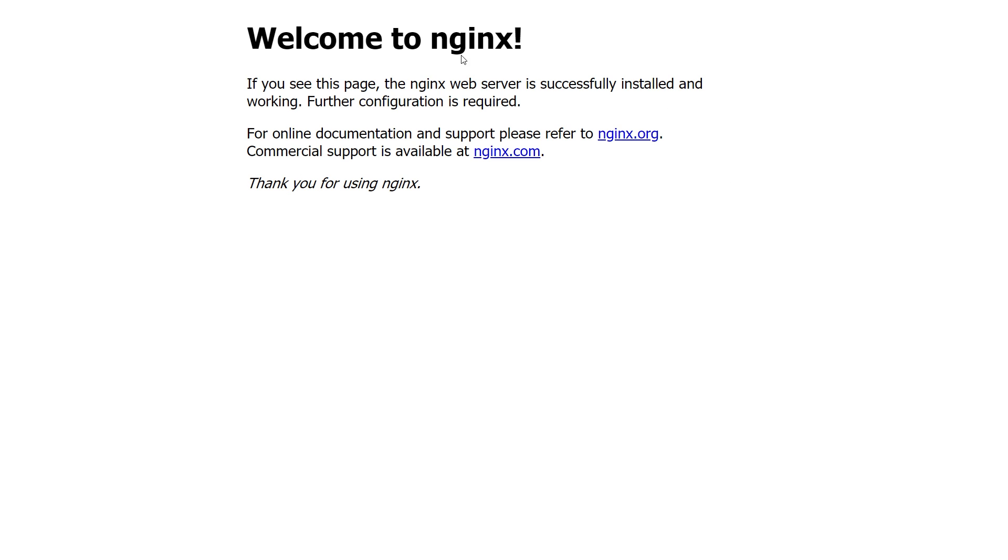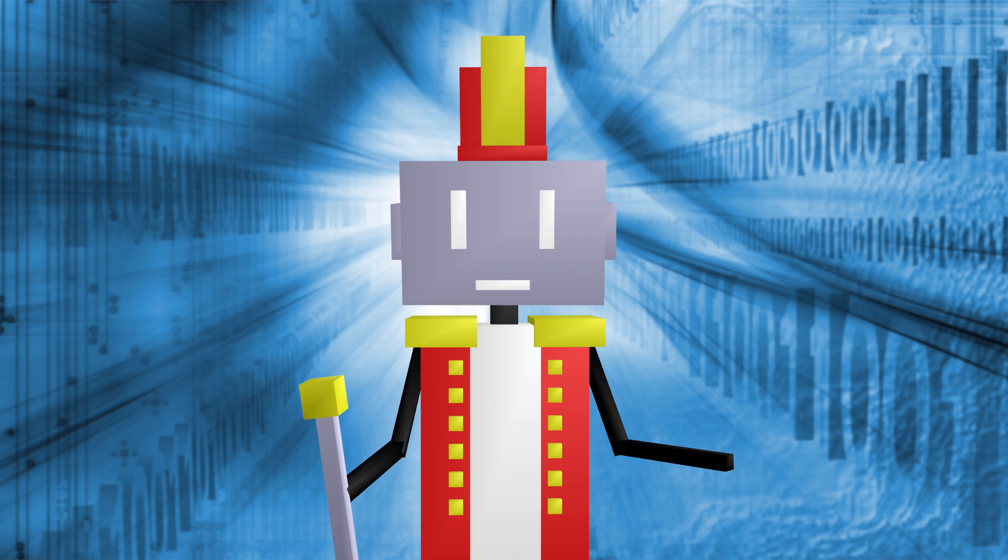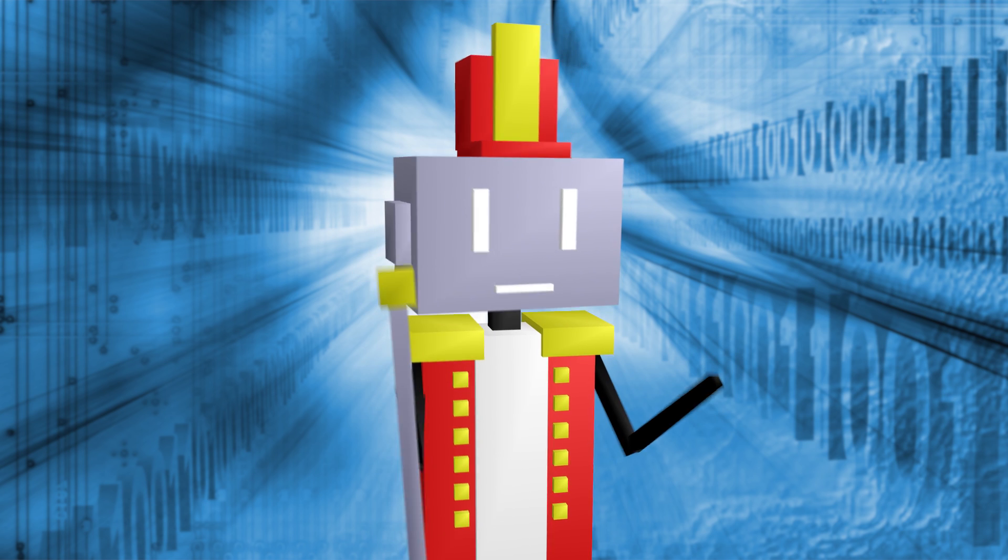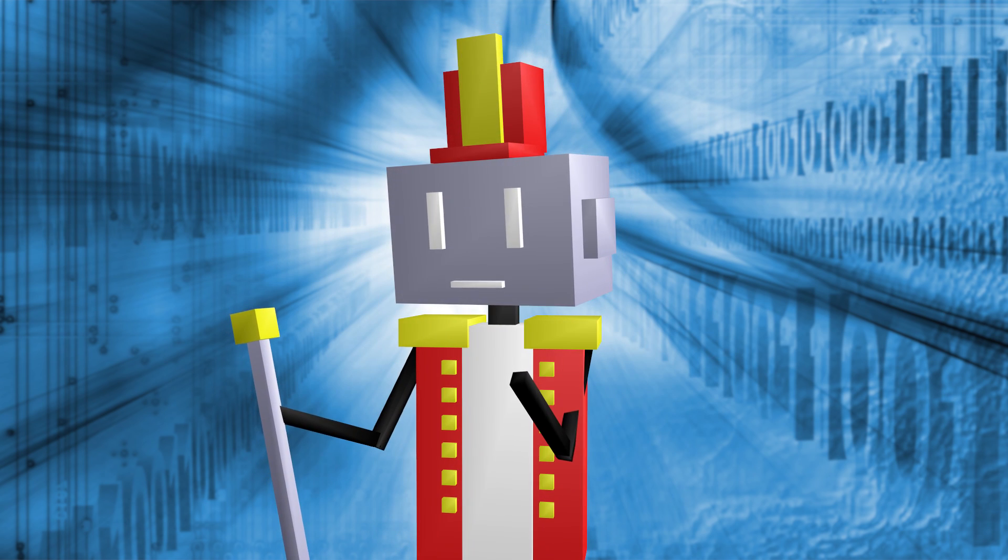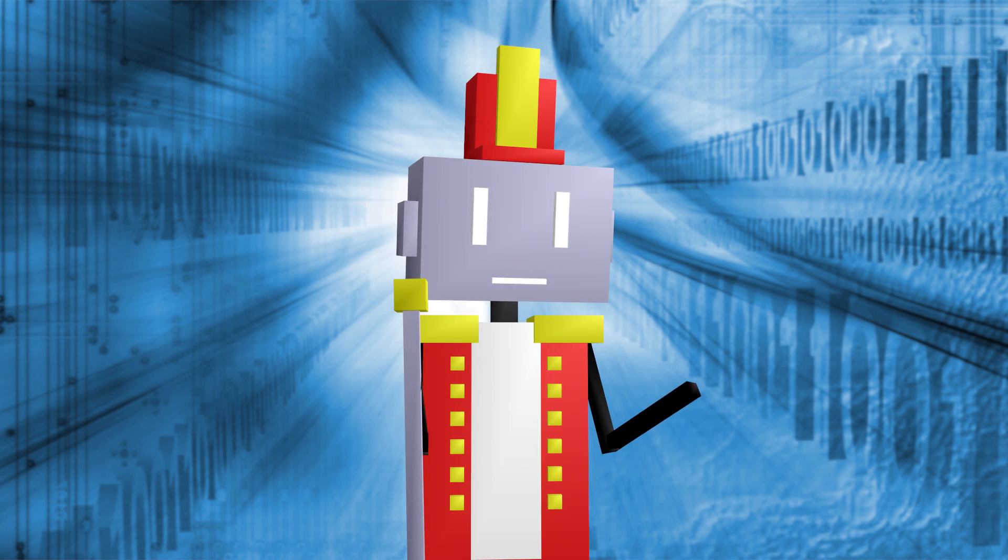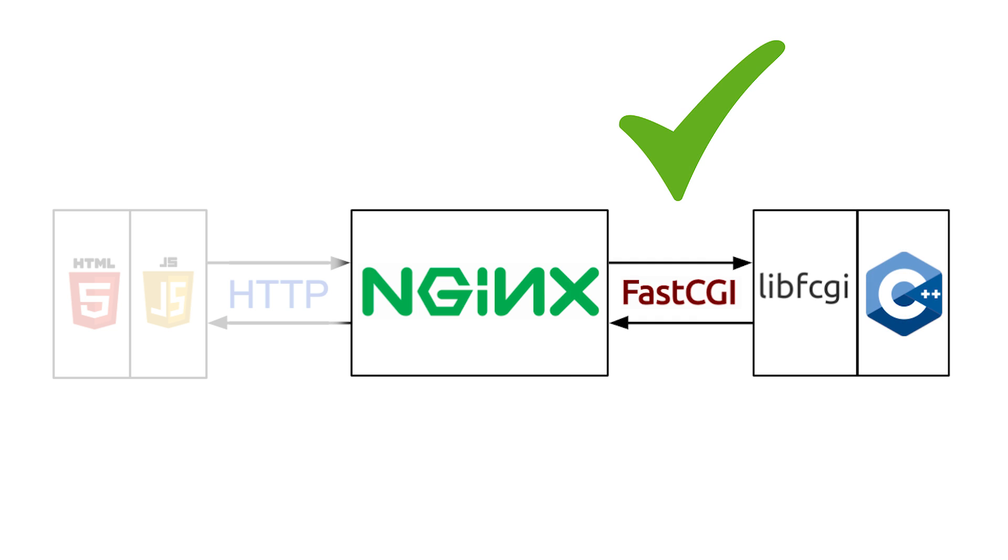Now that the server was running, it was surprisingly easy to take my existing source code, compile it on Linux, and connect it to FastCGI. So at this point, I'd essentially got my entire backend flow done.